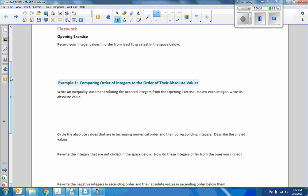Classwork opening exercise: record your integer values in order from least to greatest in the space below. This is based on an activity where students were divided into pairs, provided each pair with a set of ten integers, including five negative numbers, zero, and four positive values written on sticky notes. The students were in groups and ordered their integers from least to greatest based on prior knowledge. When the integers are in the correct order, the students were to record the integer values in order in their student materials.